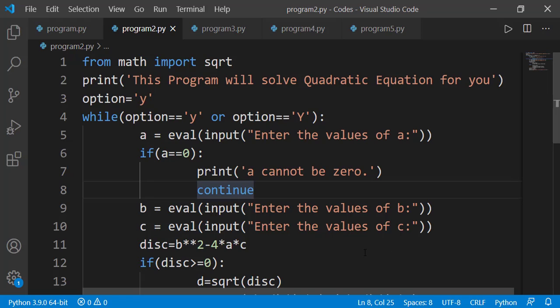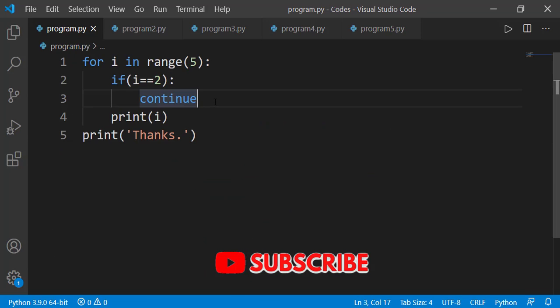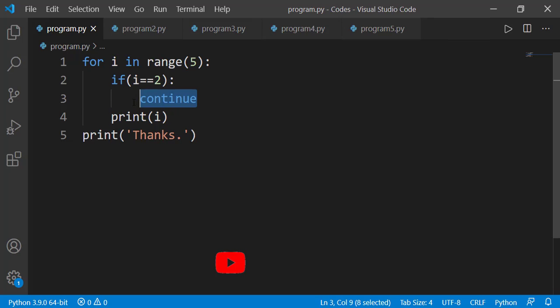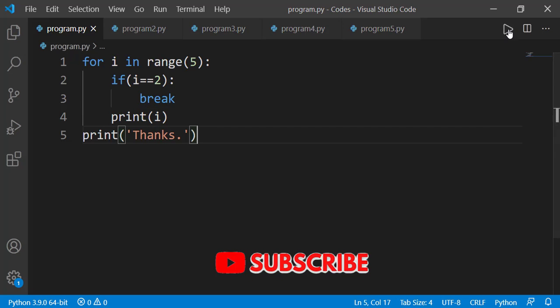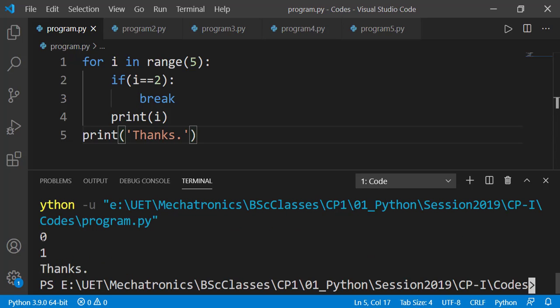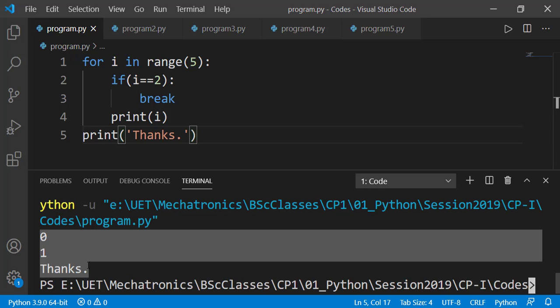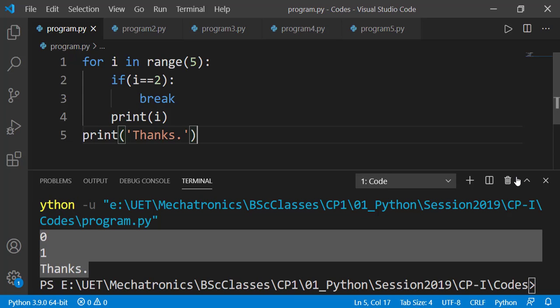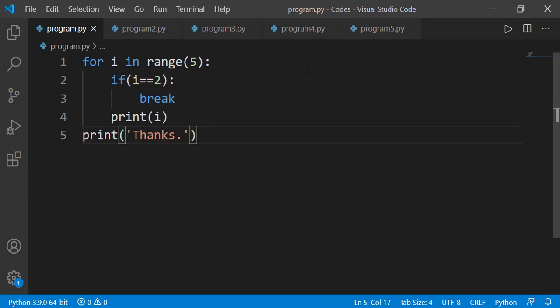The next statement we will study is the break statement. Instead of continue, I will write break. Let's run the code. After 0 and 1, the thanks message is displayed. In the third iteration when i was 2, the break statement got executed. Not only does it skip the remaining part of that iteration, it also skips all remaining iterations of the loop. In simple words, it ends the loop and the interpreter comes out of the loop.